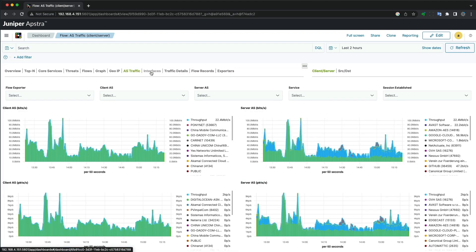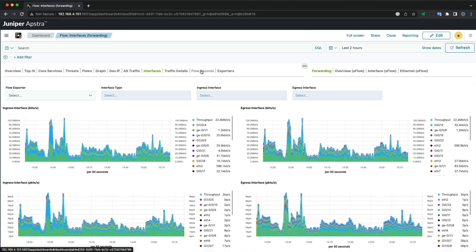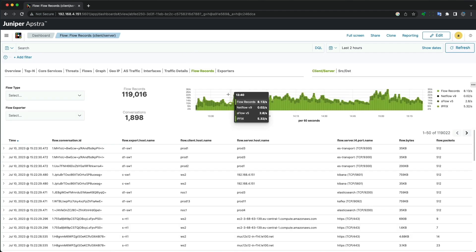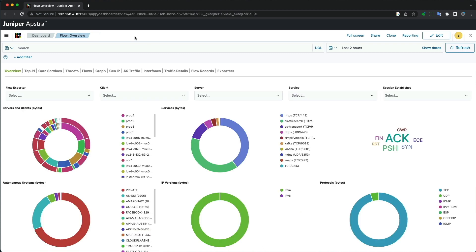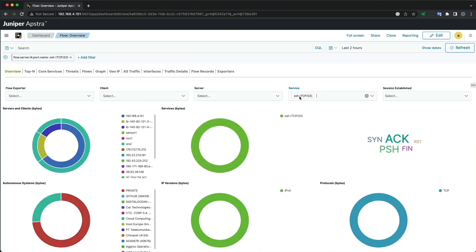Each dashboard has the ability to filter for specific information to dig into the details of your network. Let's start with an example. We'll create a filter on the SSH service to see all SSH-related traffic.